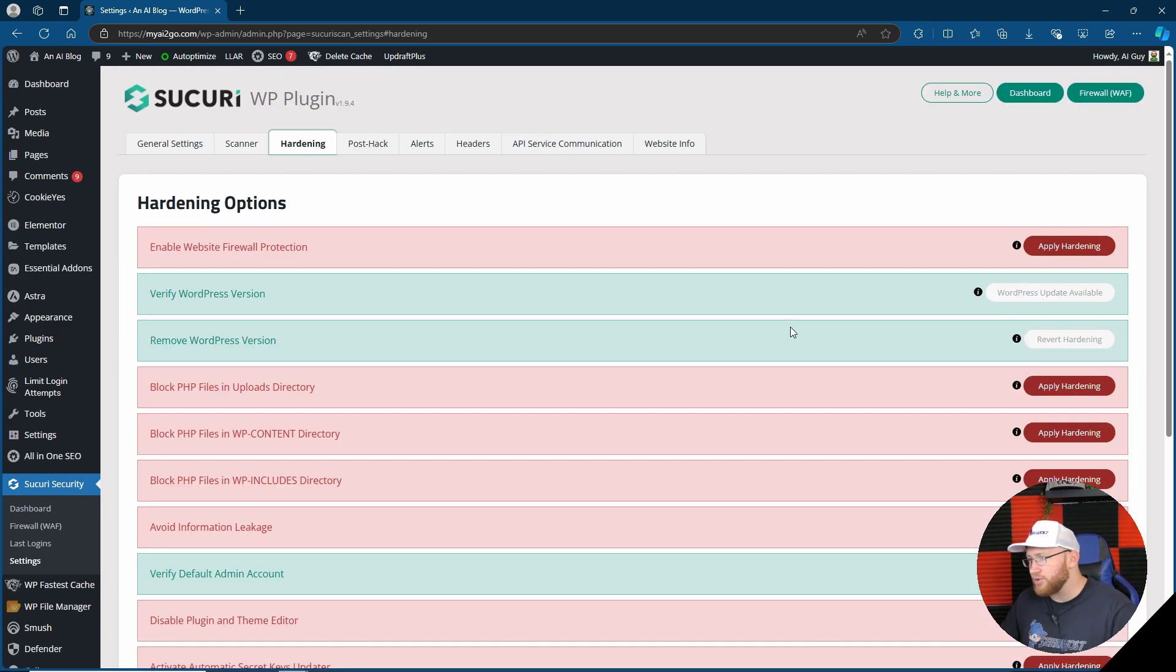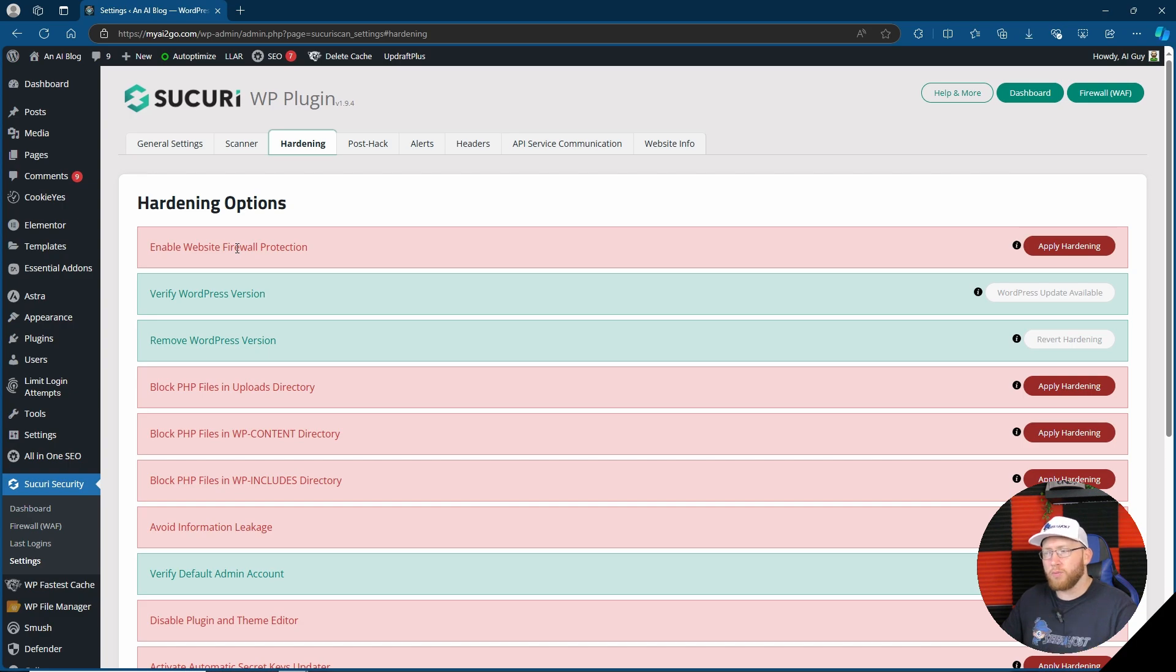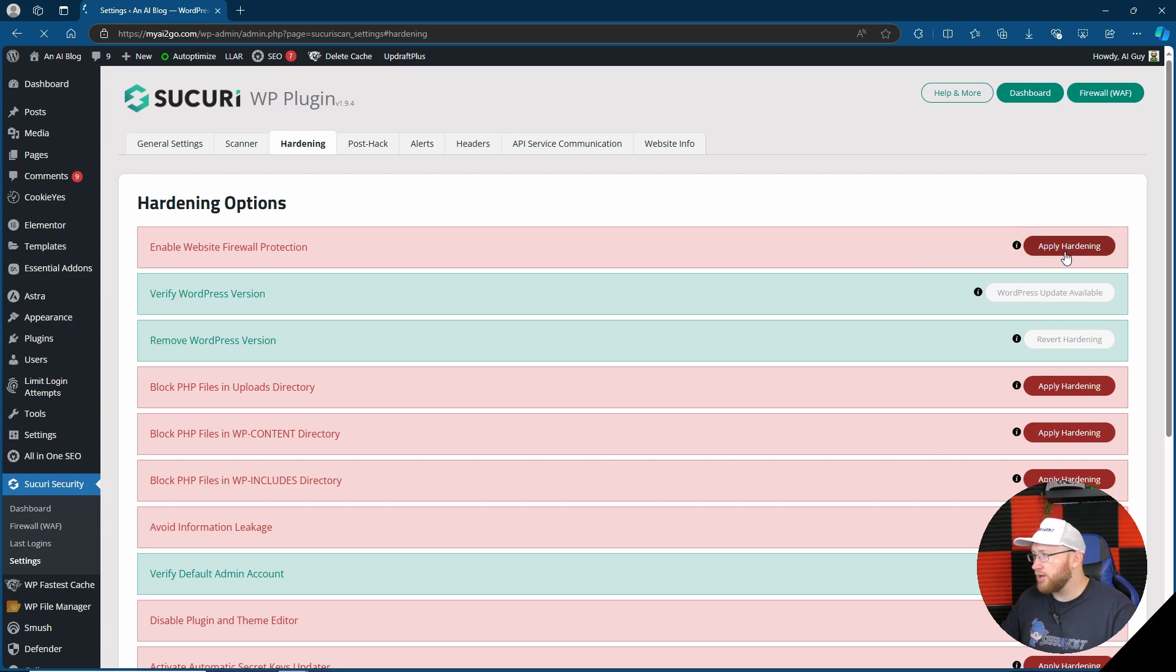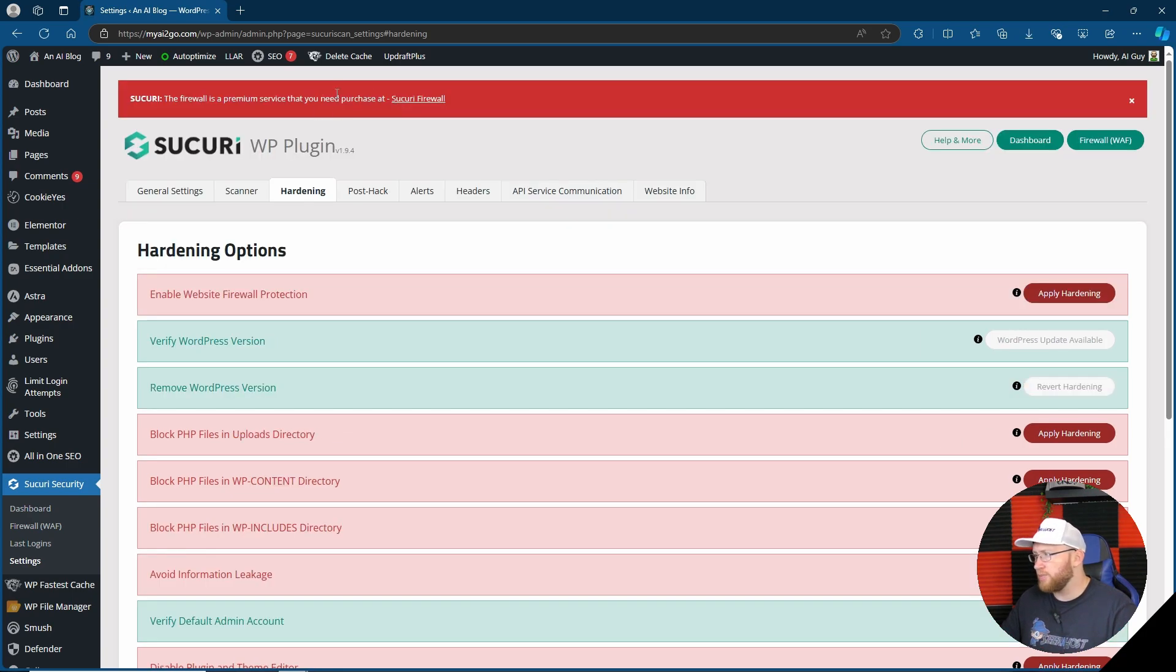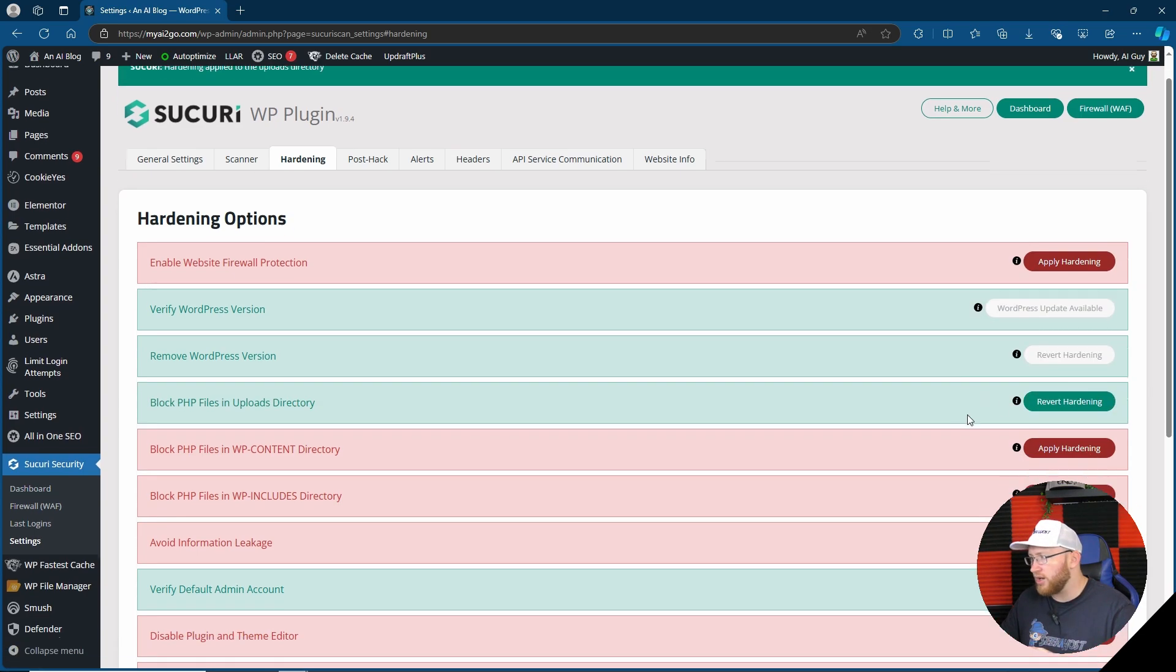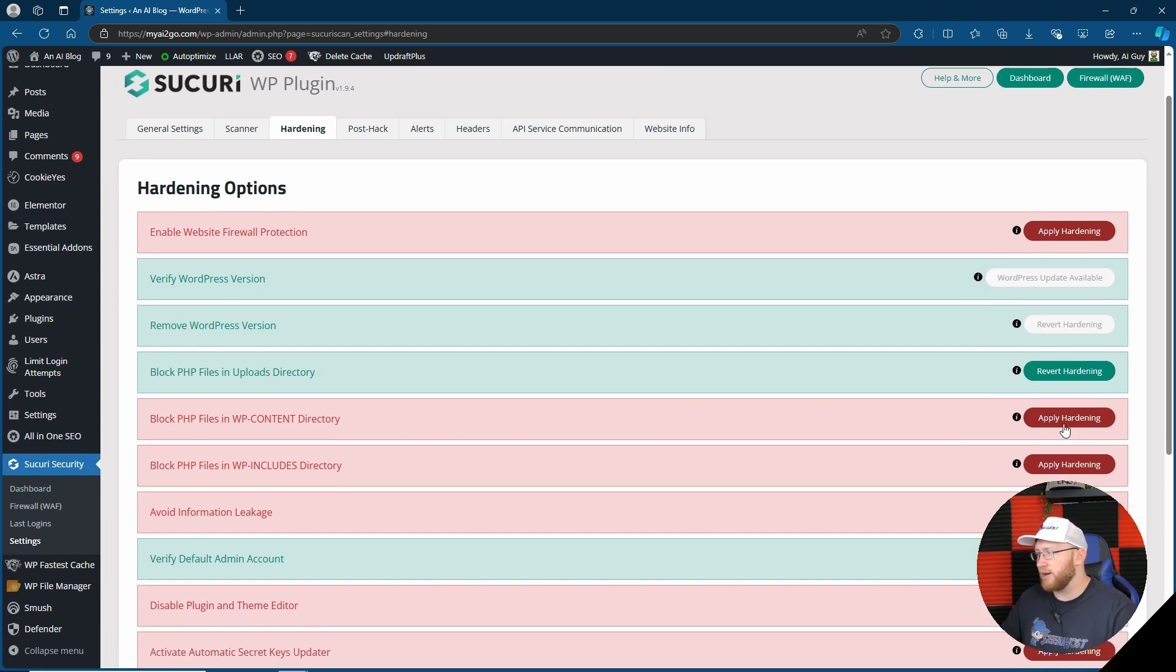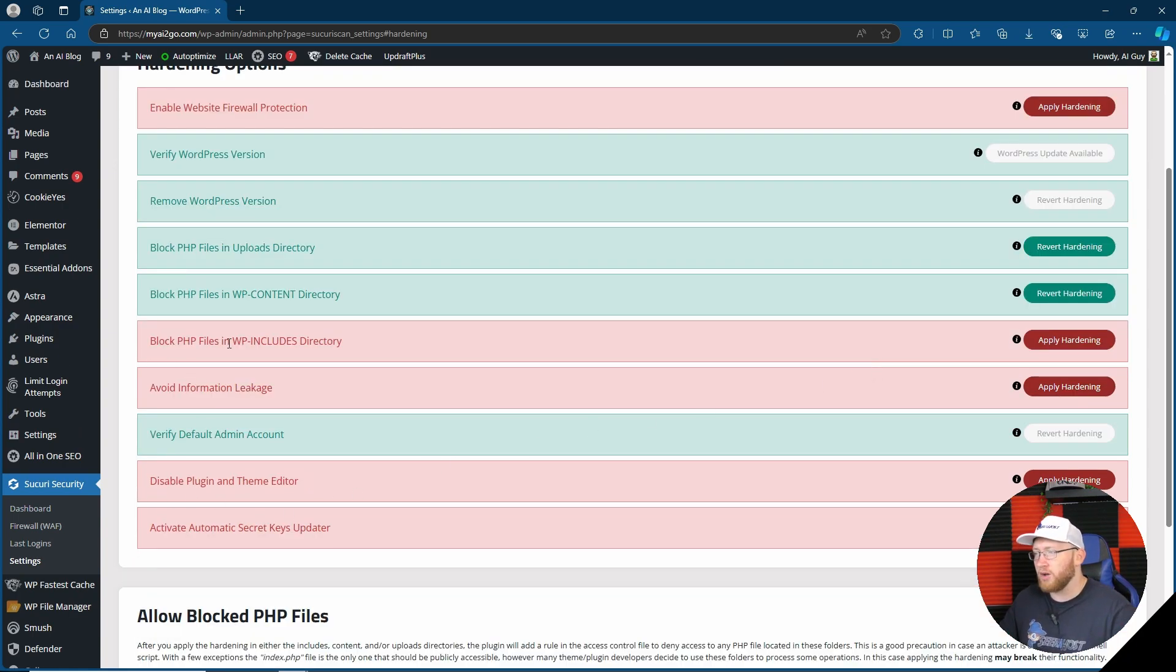We do have some better options. It does say website firewall, firewall protection. Let's see if we will be able to apply in a minute. There's stuff like blocking PHP and uploads directory content, let's see if any of this actually works. No, you need to purchase that one. So let's try block PHP files and upload directory. Cool, so we do actually have some options here. Block PHP files and upload directory, nice.